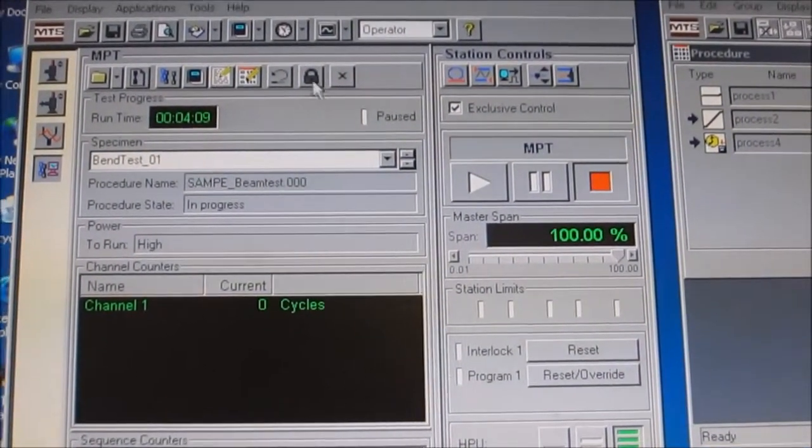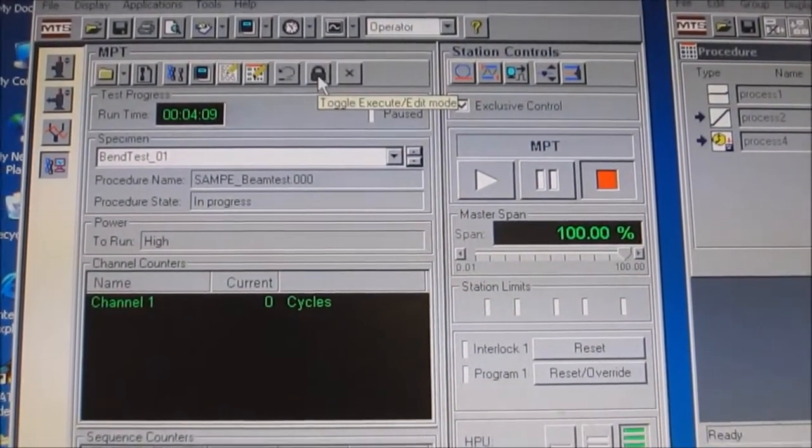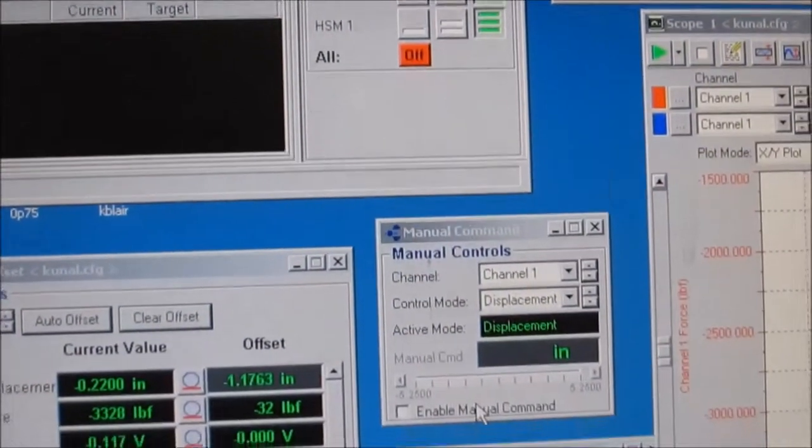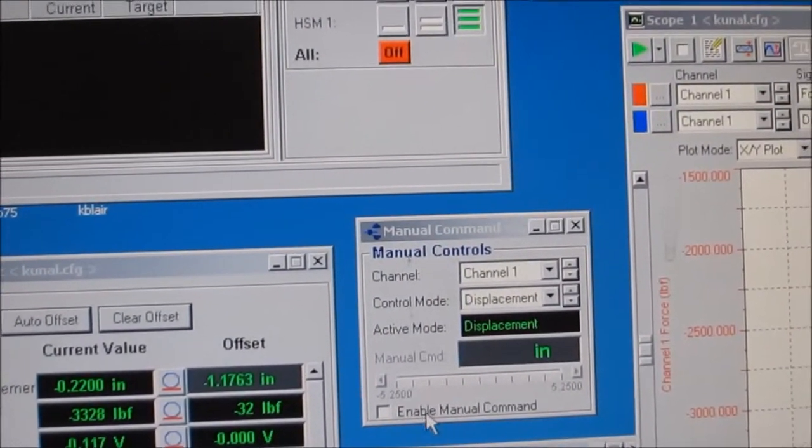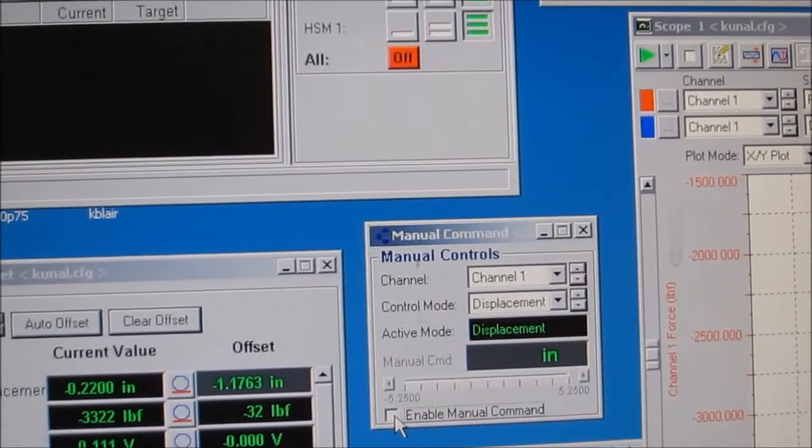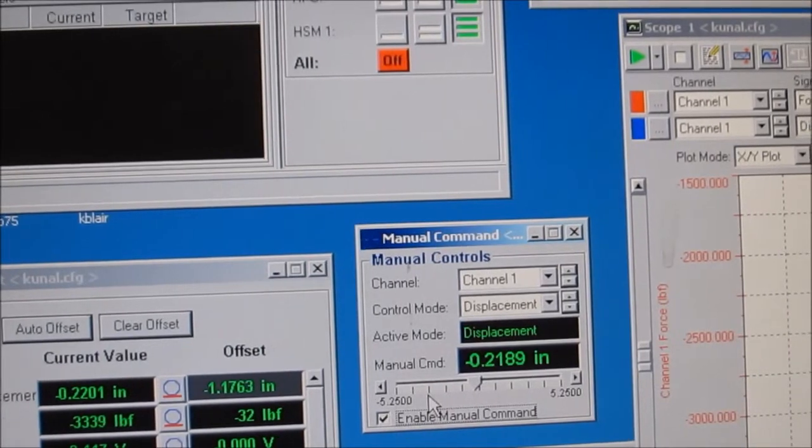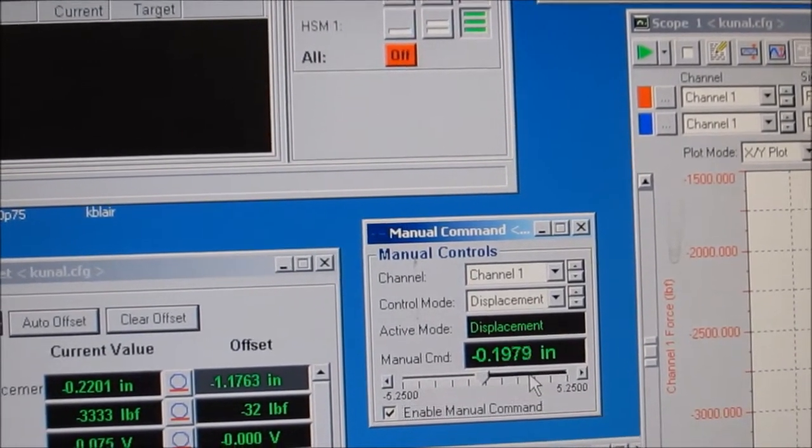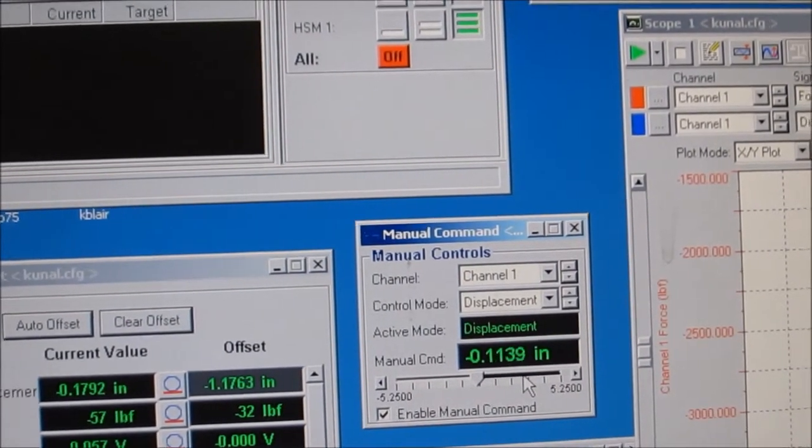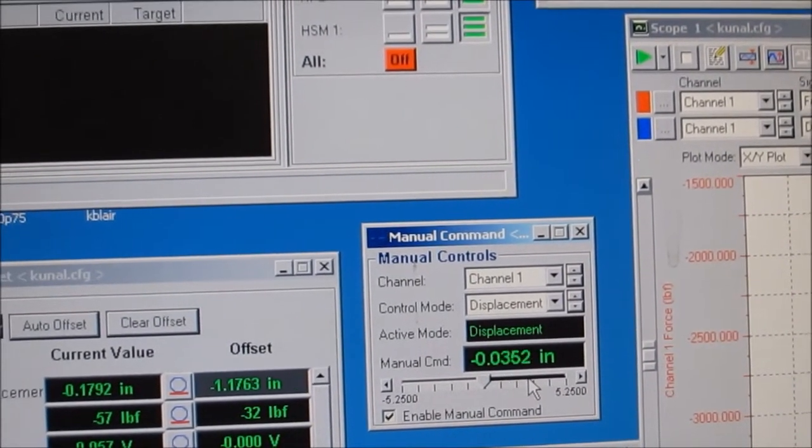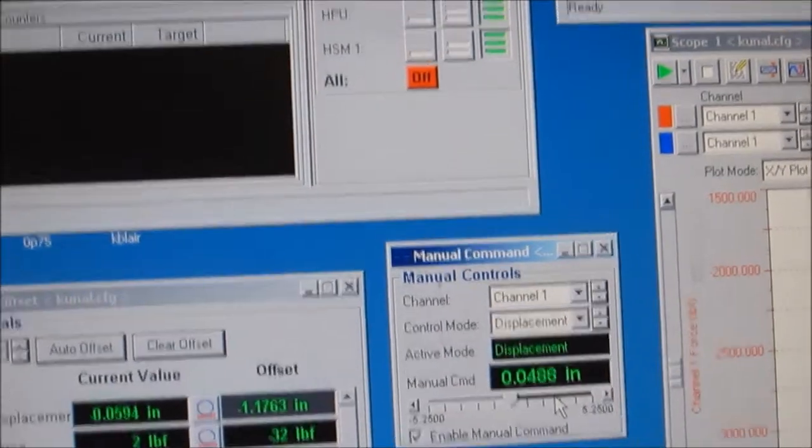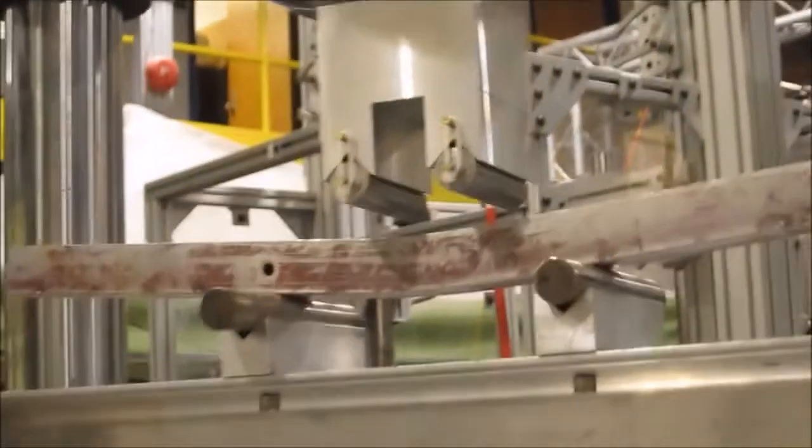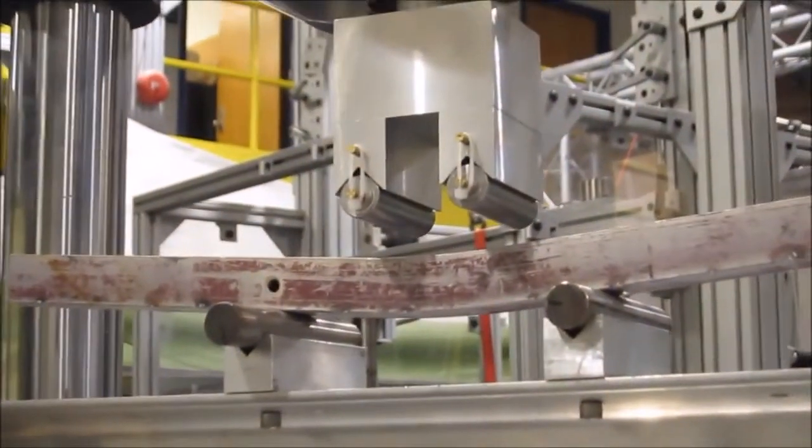Then just do everything in reverse. Switch back to edit mode and enable manual command so that you can control the position of the actuator again. Go ahead and lower the actuator. Remember, positive means lower because tension is positive.